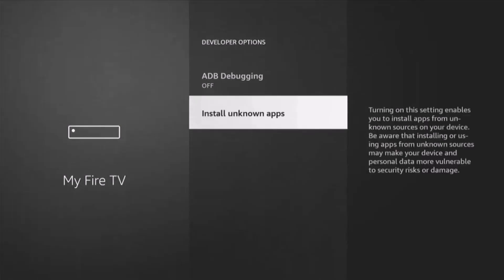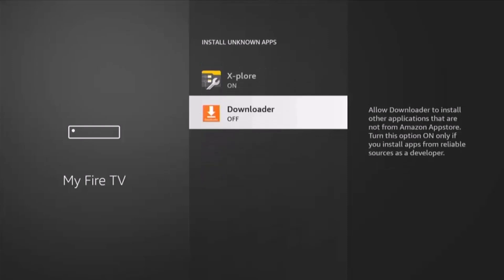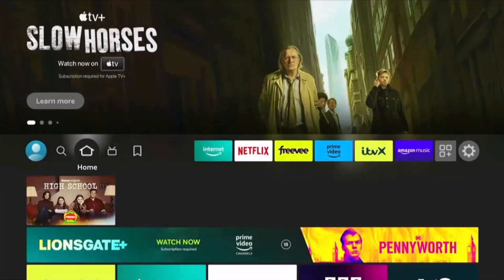If you've got Install Unknown Apps instead of Apps from Unknown Sources, then all you need to do is highlight Install Unknown Apps, middle button on the remote control, go down to Downloader, and if it's switched off like mine, middle button and that turns it on. Then keep pressing the back button until you get back to the main menu.